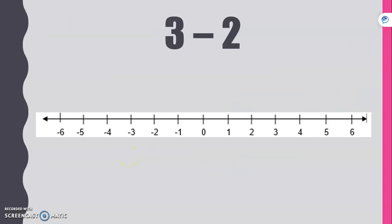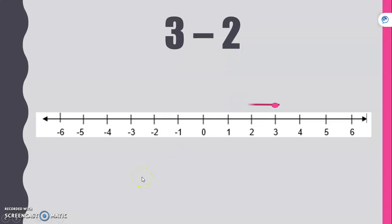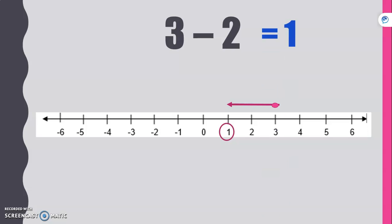Let's start with one we would know. We're going to start at positive three on our number line. We're subtracting a positive, so that moves us to the left. We go back two units to the left and end up at positive one. So three minus two is positive one.